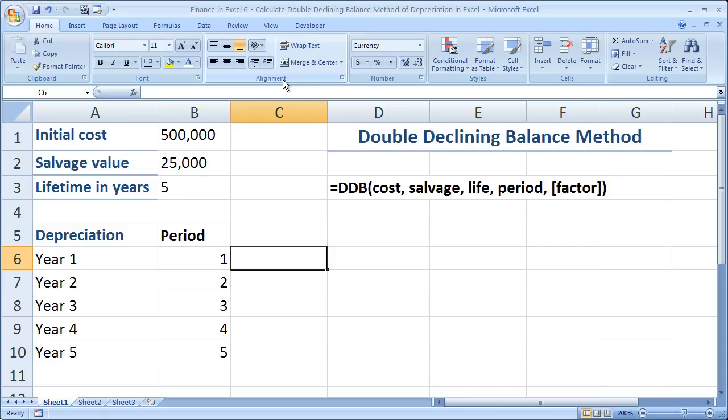Hi and welcome to this tutorial. Here I'm going to show you how to use the double declining balance method in order to calculate depreciation within Excel. Now if you'd like to get the workbook that you're about to see, you can go to teachexcel.com, search for the video tutorial, and you can download it there.